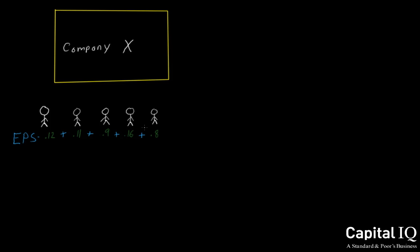Before this calculation is done, Capital IQ's internal team will make sure each analyst has calculated its EPS estimate on a comparable basis with the other analysts. After doing research, the internal team has found that analyst number four did not include stock-based compensation in its methodology and therefore is not on the same basis as the remaining other four analysts. Capital IQ will go ahead and exclude this particular analyst from its consensus mean estimate.